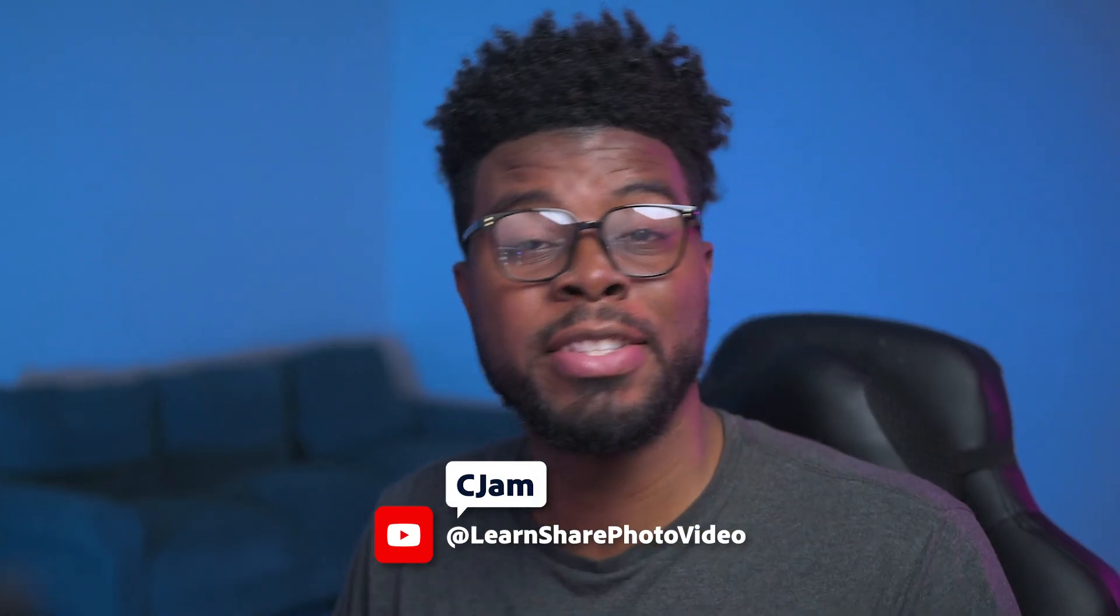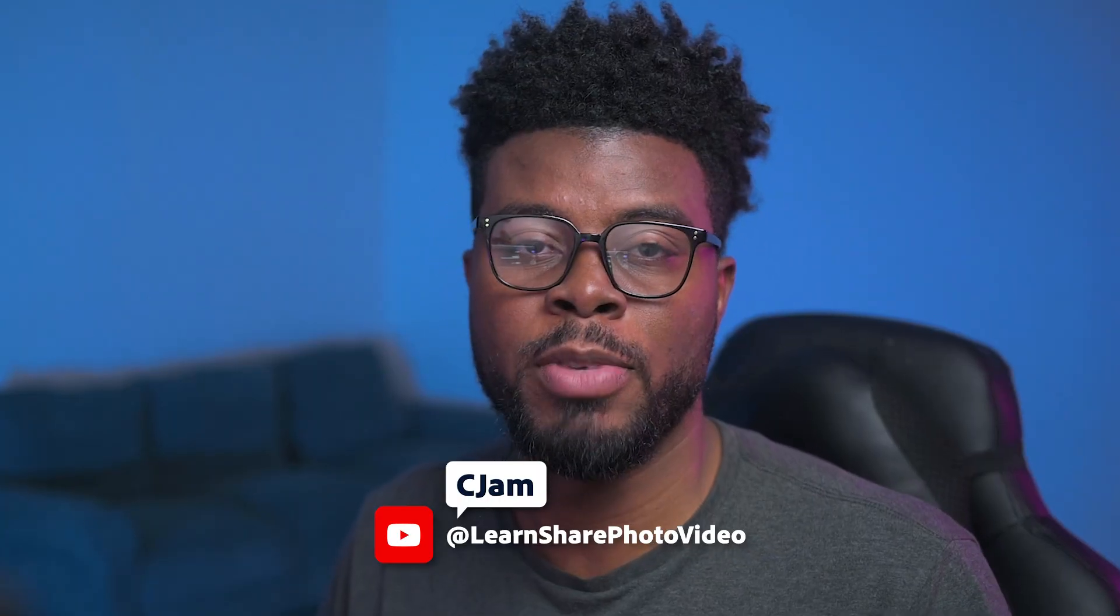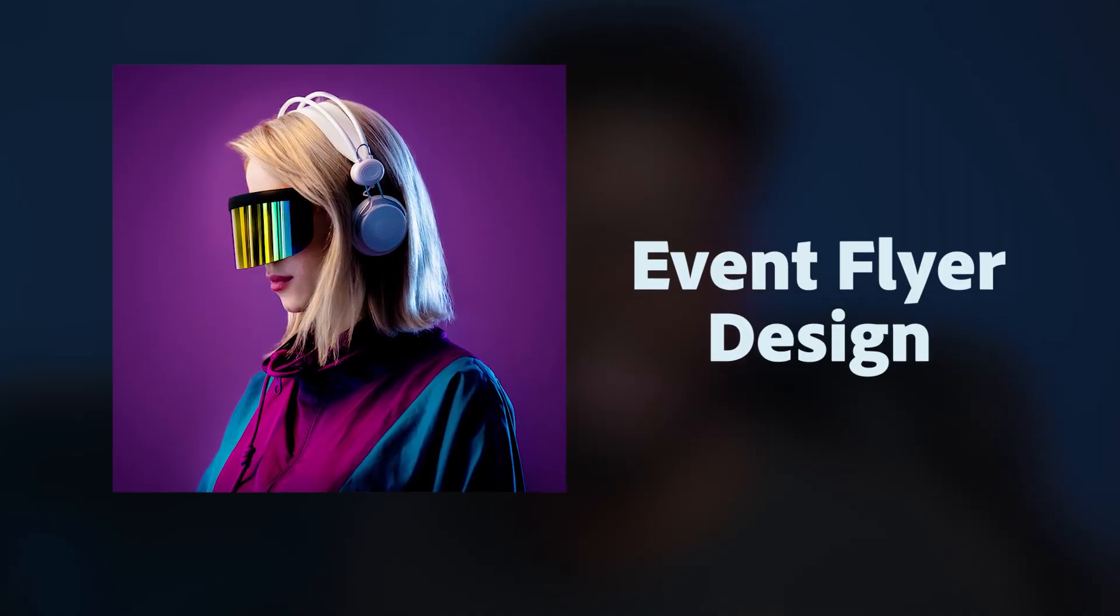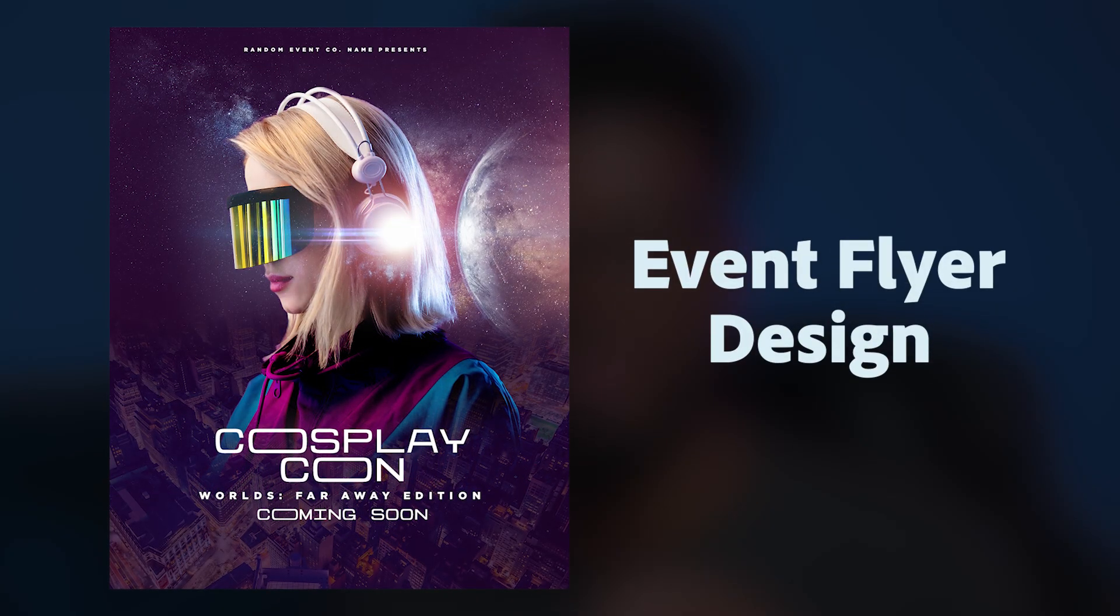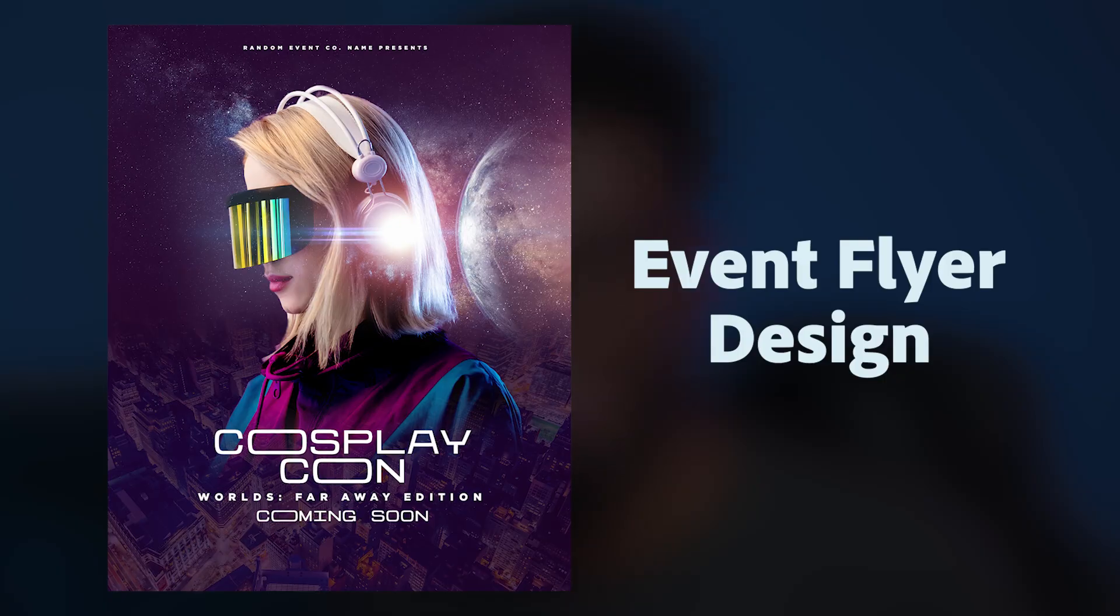Welcome back to Photoshop Icebreakers. My name is Sijam and in today's video I'm going to be showing you how to take a photo and turn that photo into an event flyer.